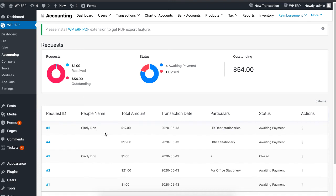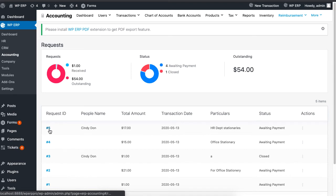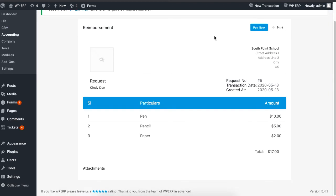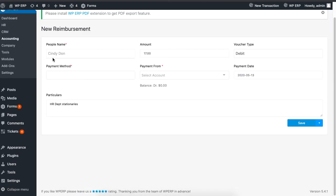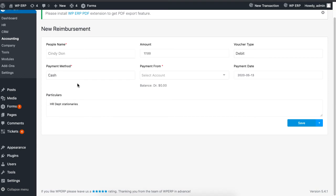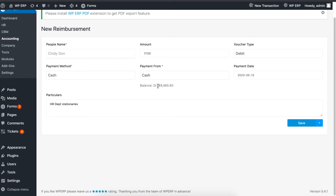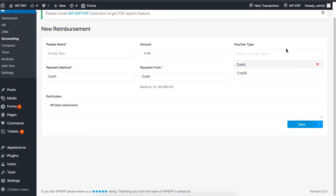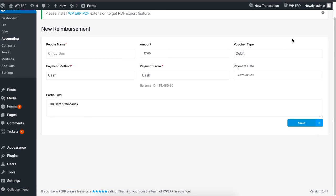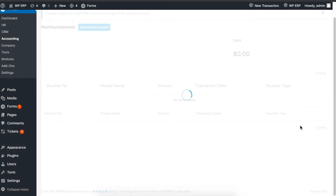To complete the transaction, click on the receipt number, then click on the pay now button. You will see the new reimbursement page. Here you need to add the payment method, payment from, voucher type, and the payment date. When you are done, hit the save button to finish.